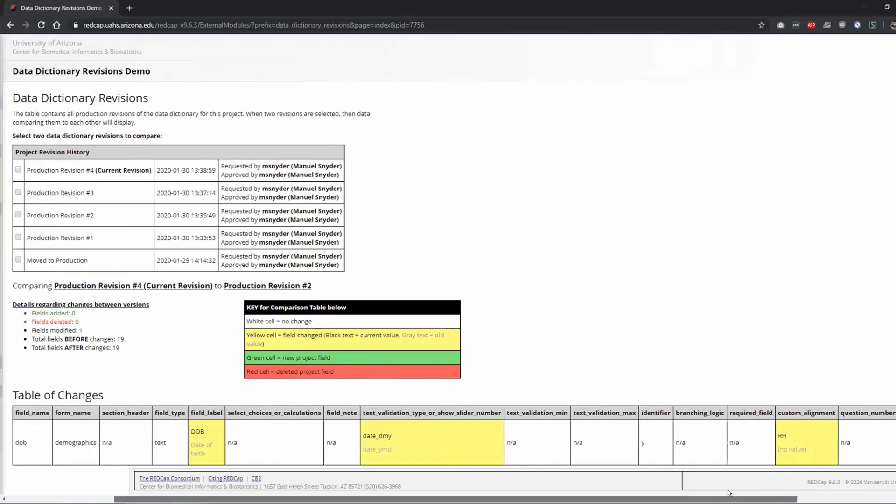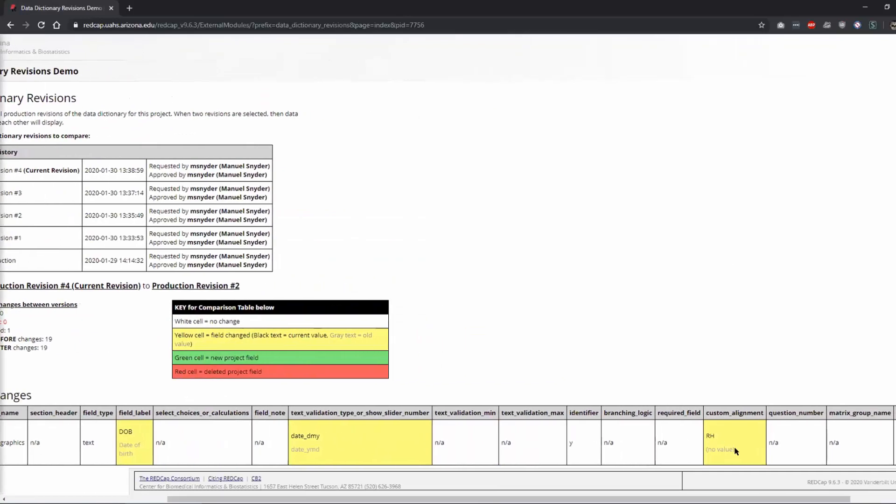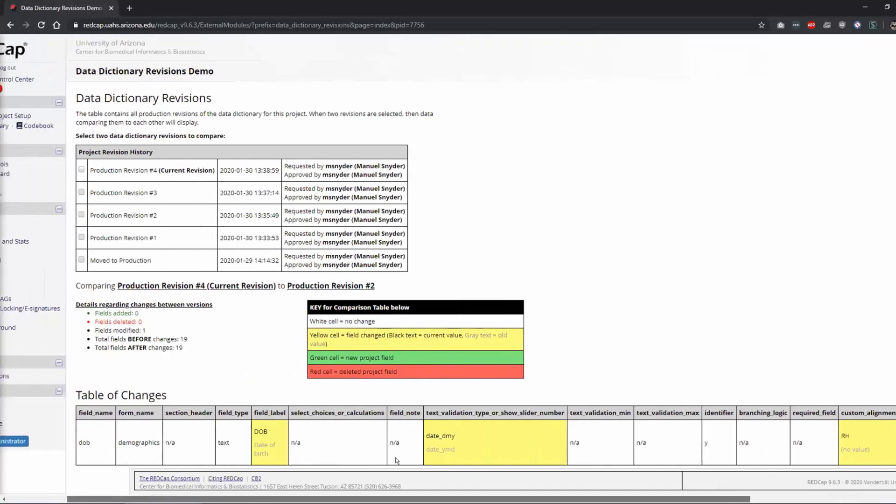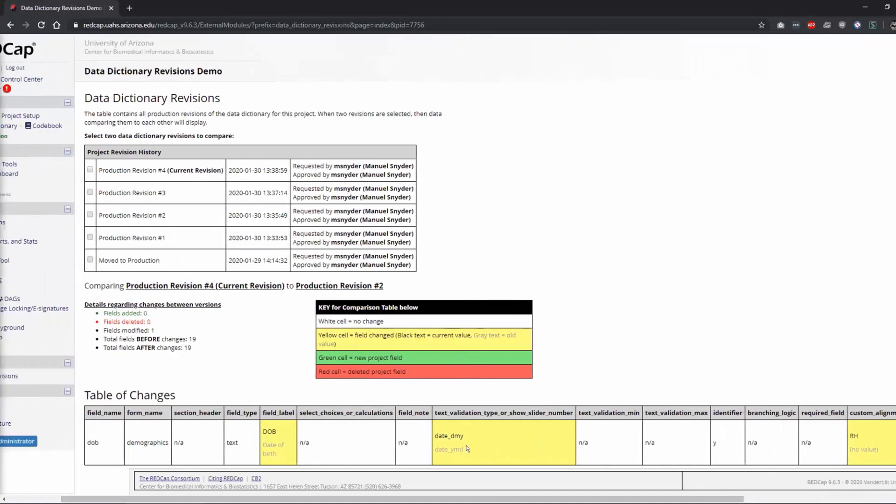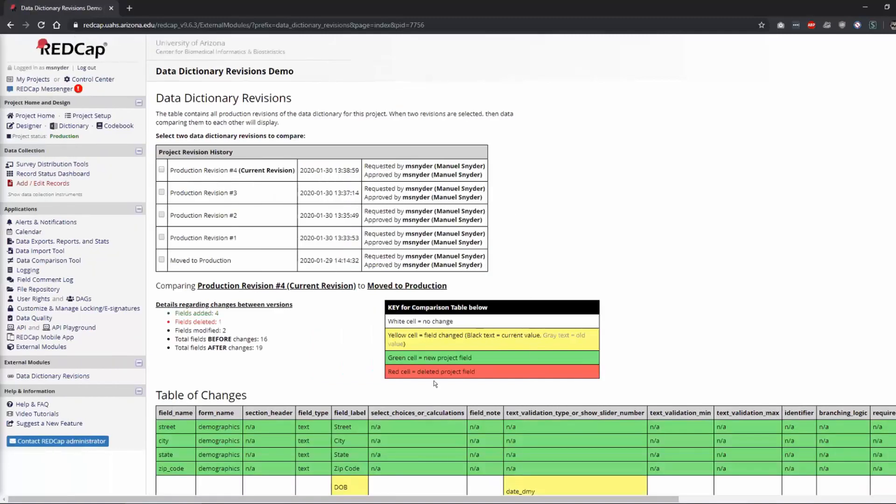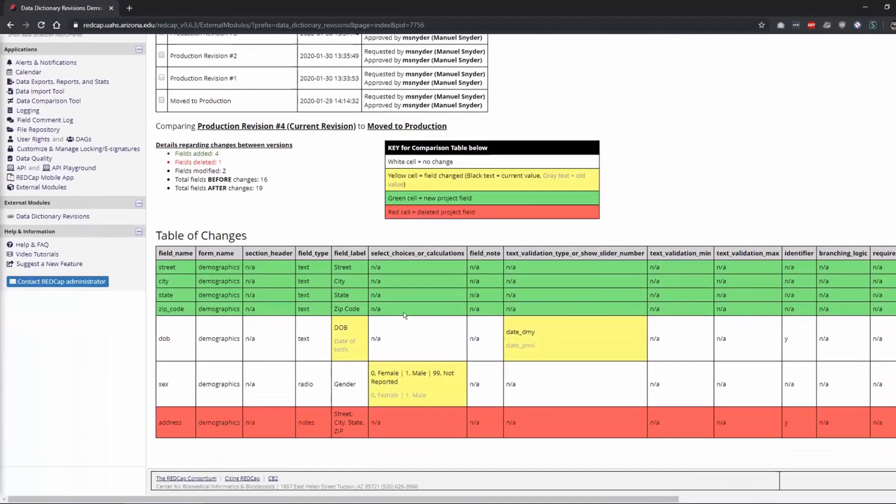But you can also see how it was a couple of revisions ago. And so right here you see that this had no value. It started out with date as year, month, and day. So you'd be able to backtrack and see what it was before. And you can even see when it was moved to production and the current revision. You can see all of the changes together.